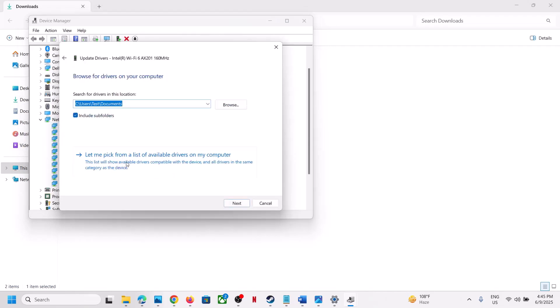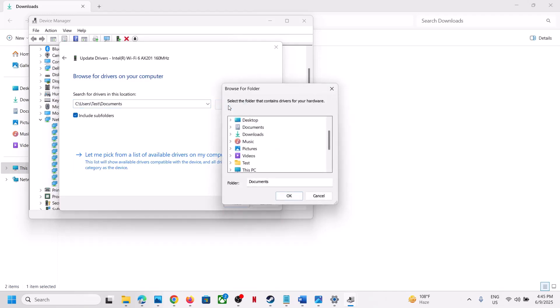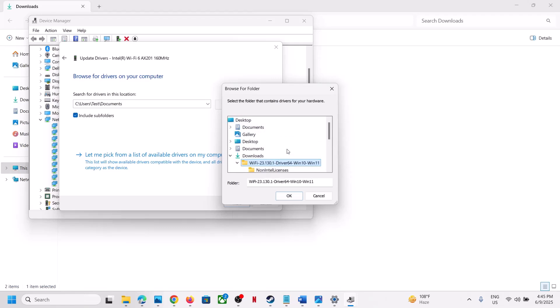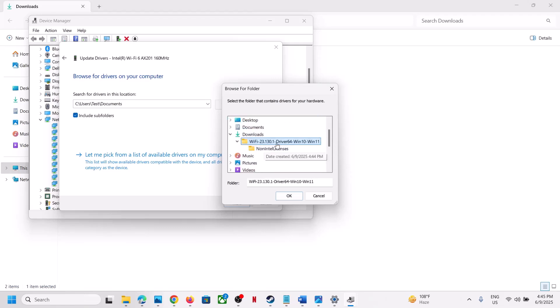Click on Browse and go to the download location. In my case, I extracted the file here, so you can select the folder in Downloads.